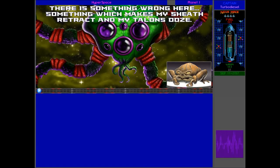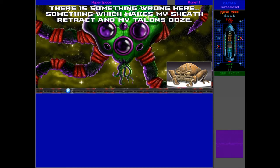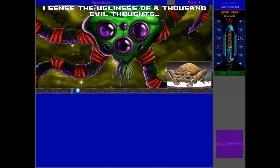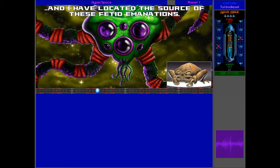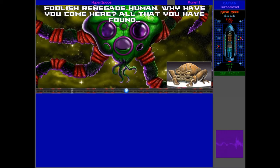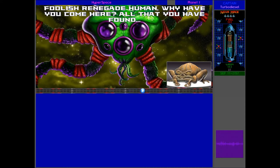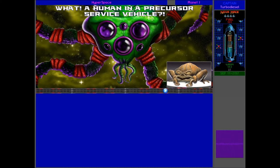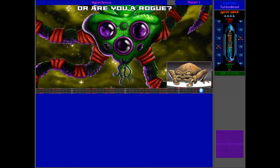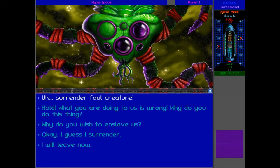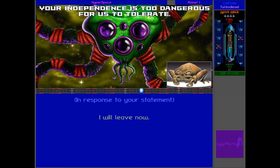I think we can do it. There is something wrong here. Something which makes my sheath retract and my talons ooze. I sense the ugliness of a thousand evil thoughts. And I have located the source of these fetid abominations. They come from aboard your vessel. Foolish, renegade human. Why have you come here? All that you have found is your inevitable punishment. A human in a precursor service vehicle. How did you escape the slave shield, human? Or are you a rogue? Yeah, I think they could sense the Dinyari above in our ship. Your independence is too dangerous for us to tolerate. You shall be punished.